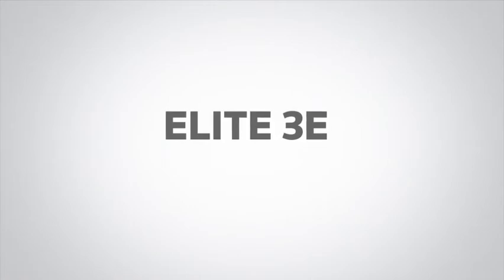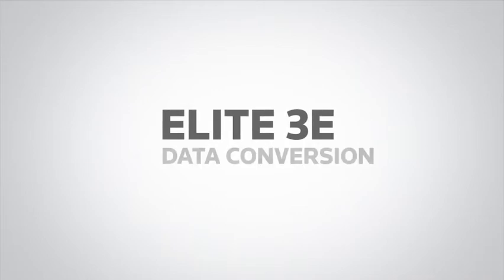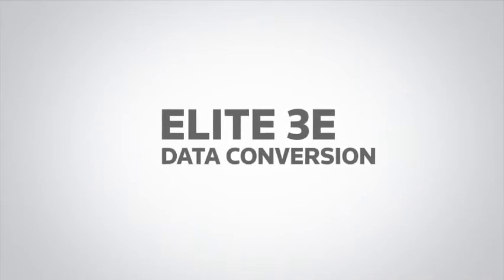As you come to know the advantages of Elite 3E, you likely are considering a move to upgrade from your legacy system. One thing this involves is converting your data to the 3E format.